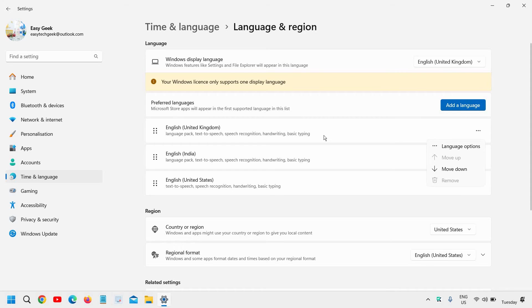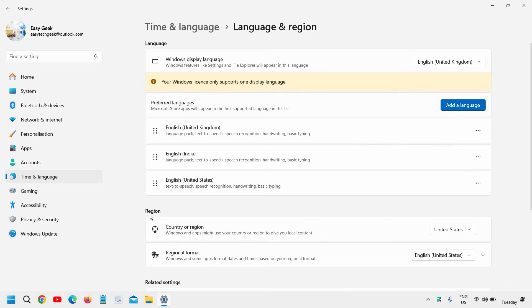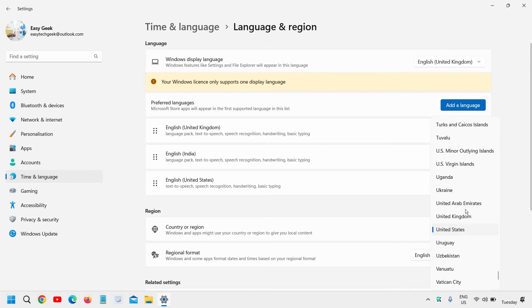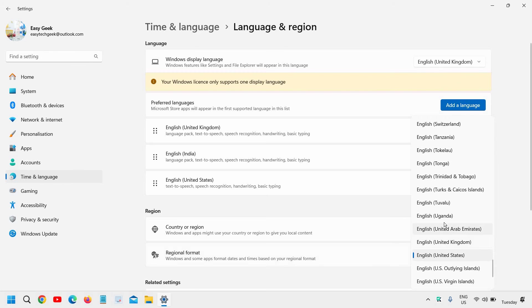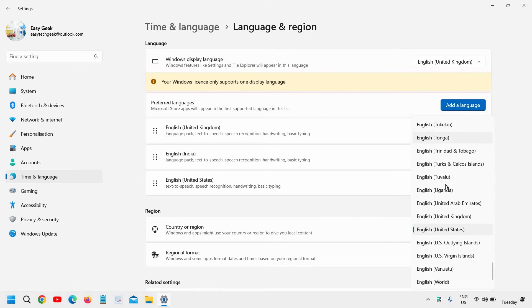Language options, see what exactly you have here and just below that you have this icon which is a globe icon which says country or region. From here as well, change the location, change the region which is there and also the regional format. So from here, once you do that, you need to restart the computer.